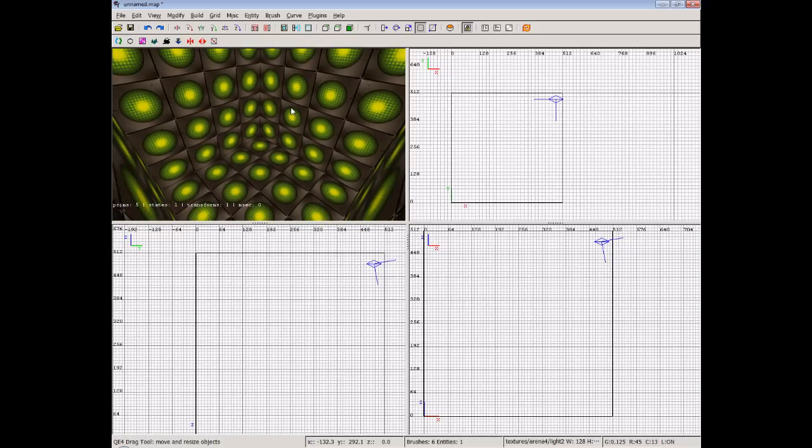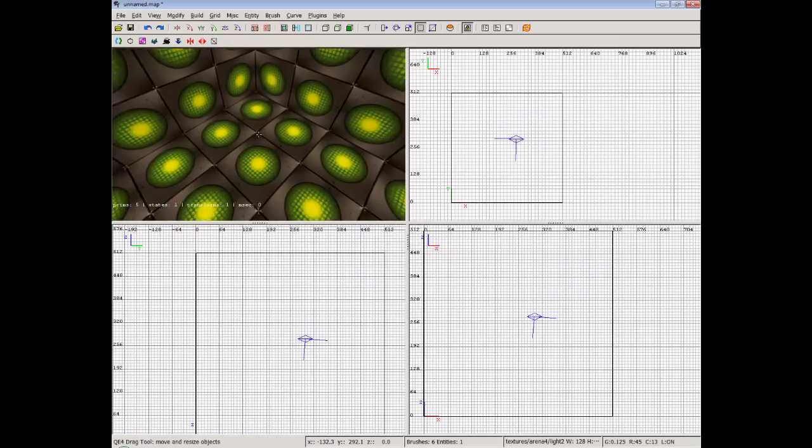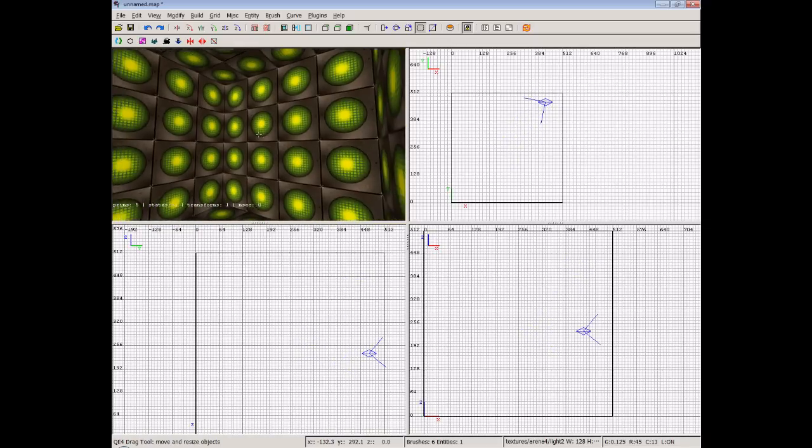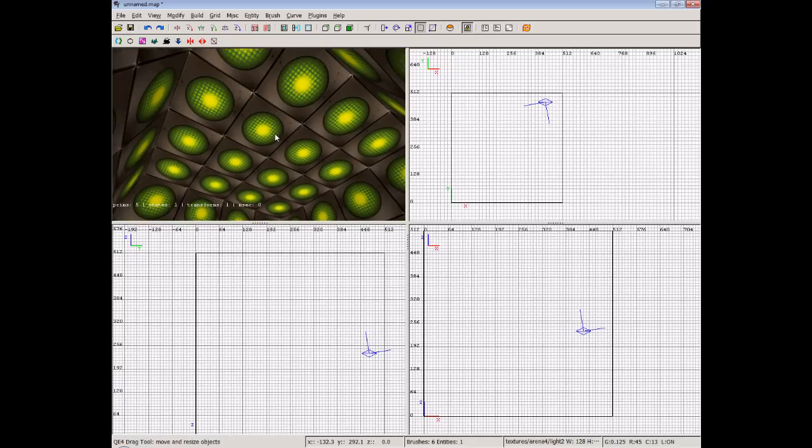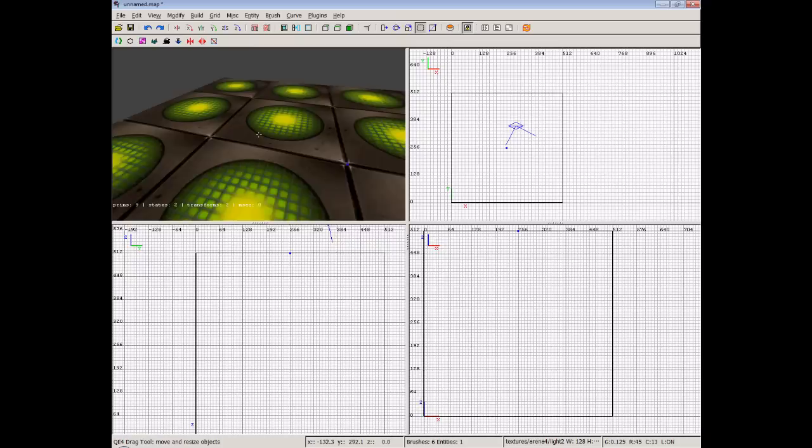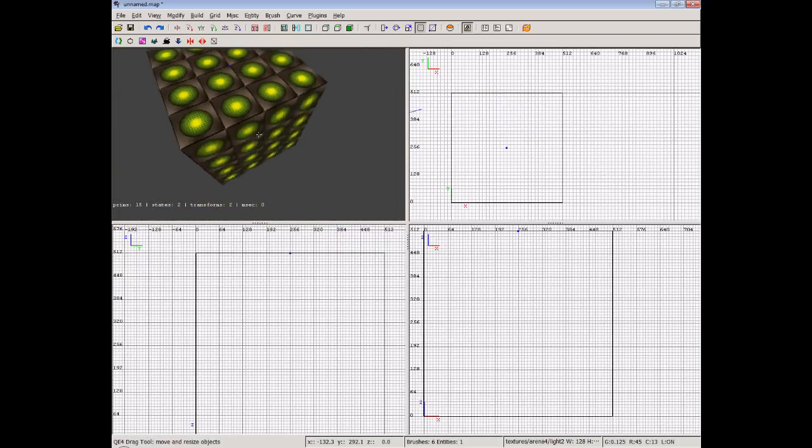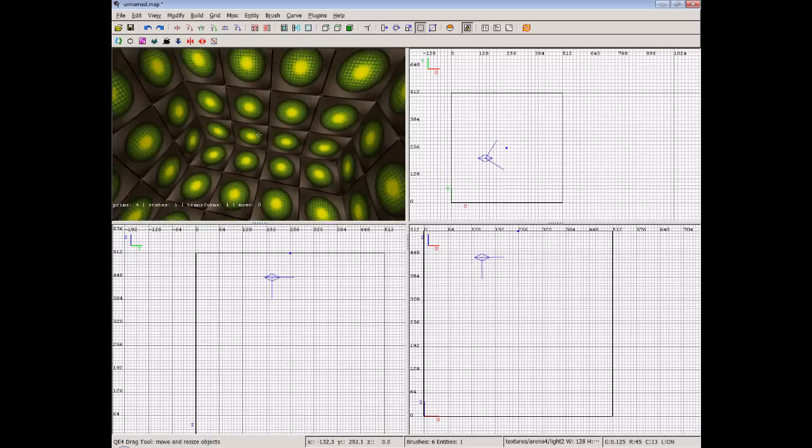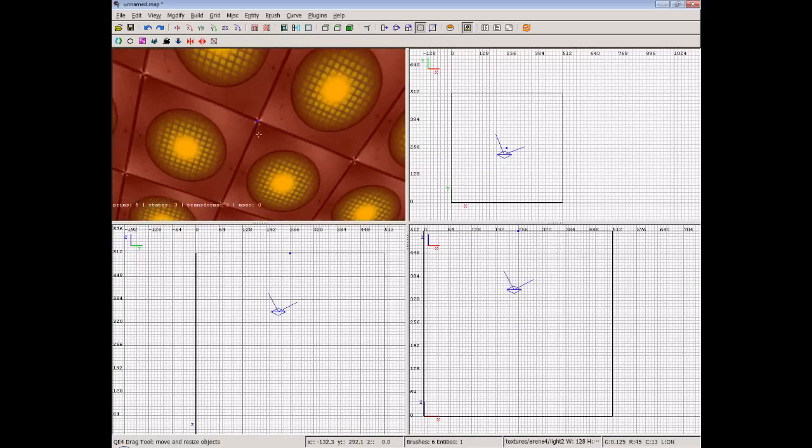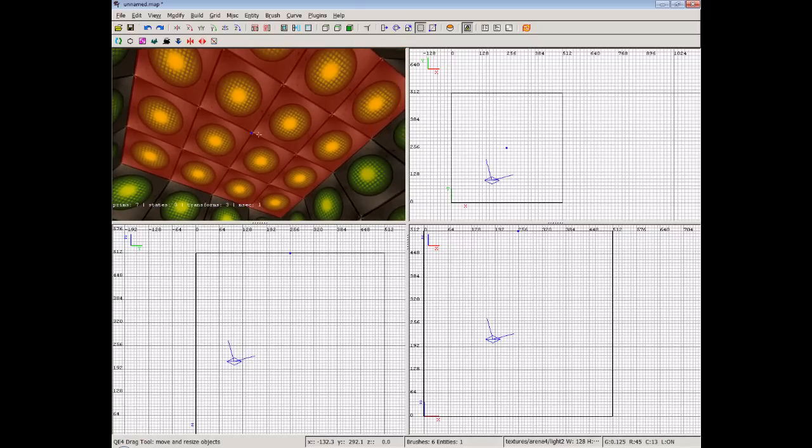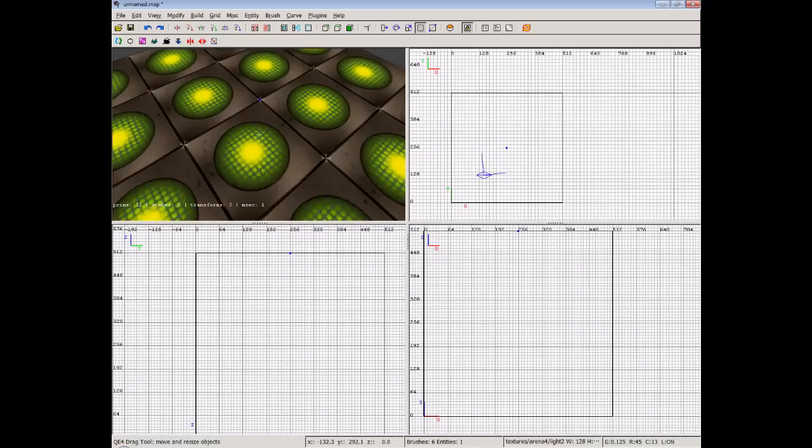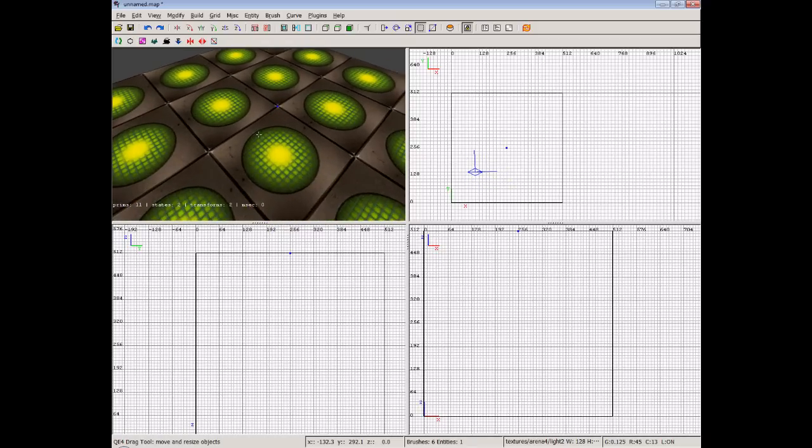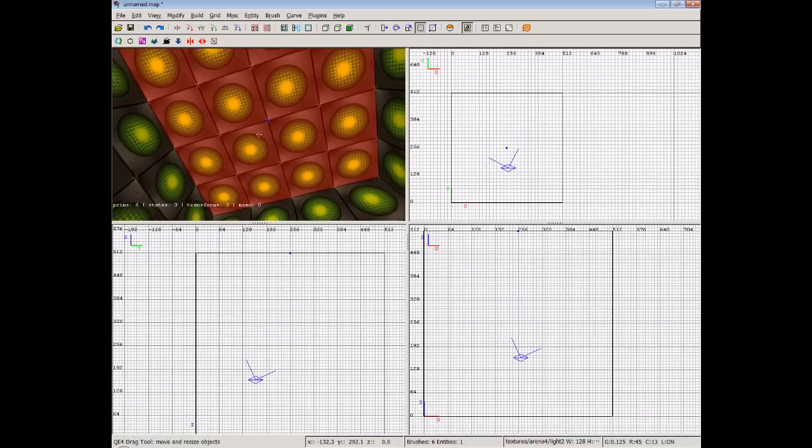Now we want to do some textures because you couldn't really play in this. It would be really, really strange. So what we'll do is we'll do the ceiling first. Now what we do is we can select faces of the brush itself. So we can control shift and then click and that will select only this face. Now if I go outside, you can see that this face is not selected because it's not red and this one is.